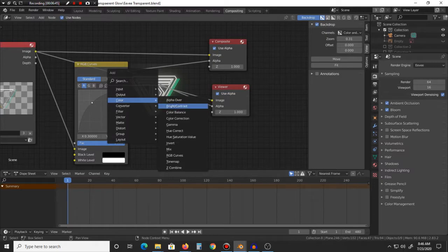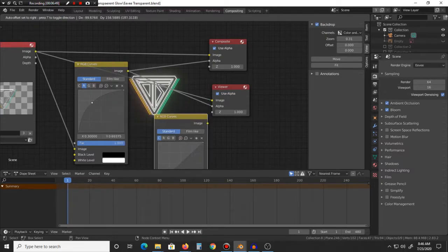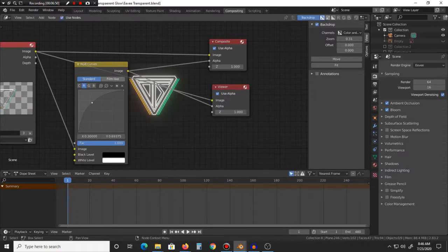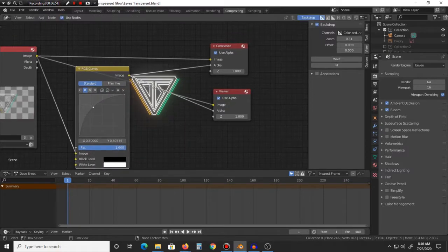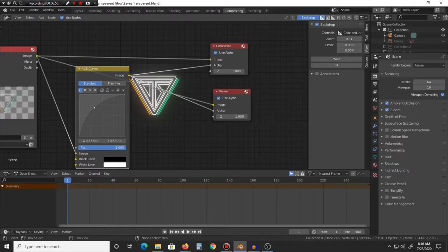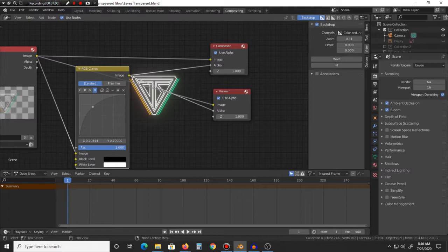So basically you would bring out this RGB curves. I forgot where it was in relevance to this. Yeah, okay, you just Shift-A, Colors, and it's RGB curves. It's this little node here, so that's basically what you would pull up for it.